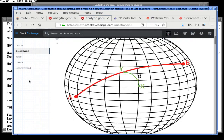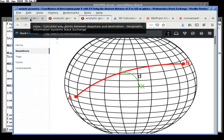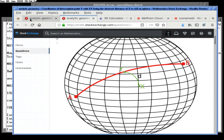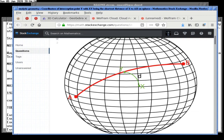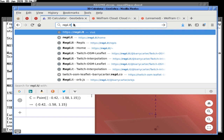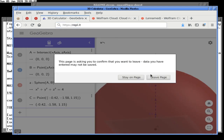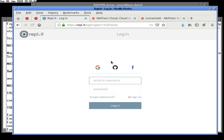The first thing we'll do here is go to Replit and create a little place to put this.